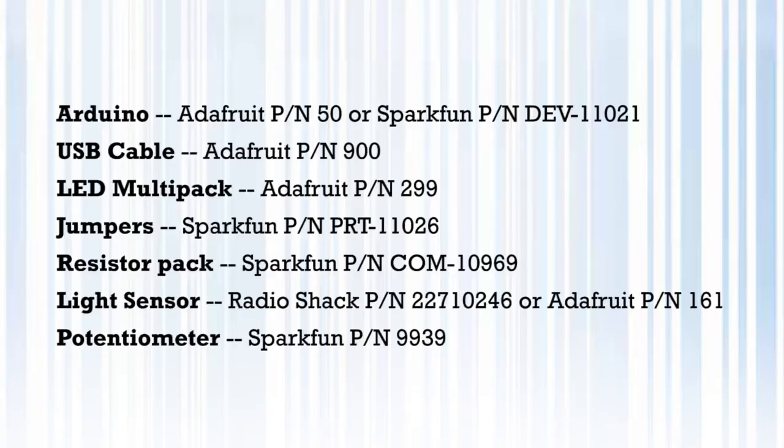To do the projects described in this lesson you're going to need an Arduino, a breadboard, a USB cable for the Arduino, a potentiometer, 1k resistor, an LED, a light sensor, and some jumpers.